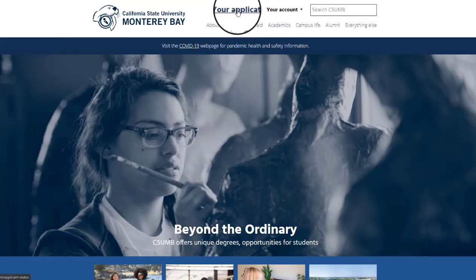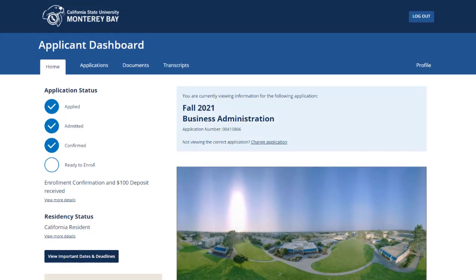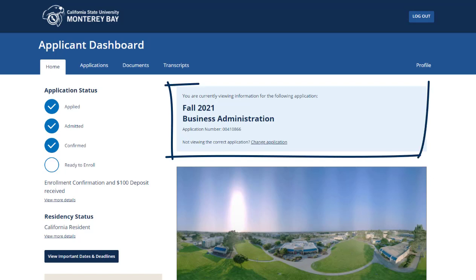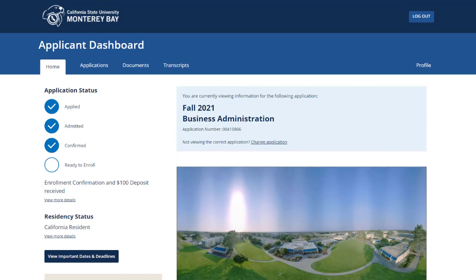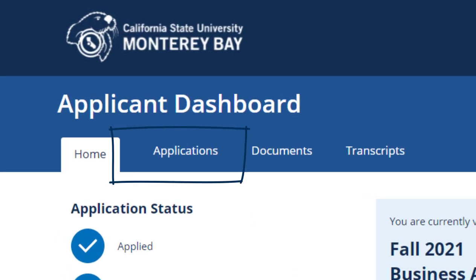Once you get to the home page, you will see the 'Your Application' link at the top of the page. Click here to be taken to your dashboard. On the right-hand side you'll see the application term and major that you're applying for. If you have submitted more than one application and want to view details on a different application, just go to the application tab where you can switch your view.